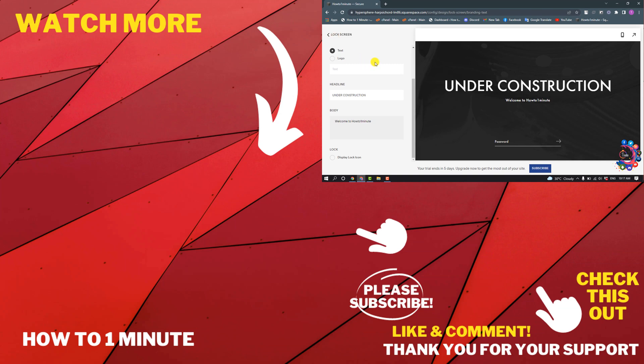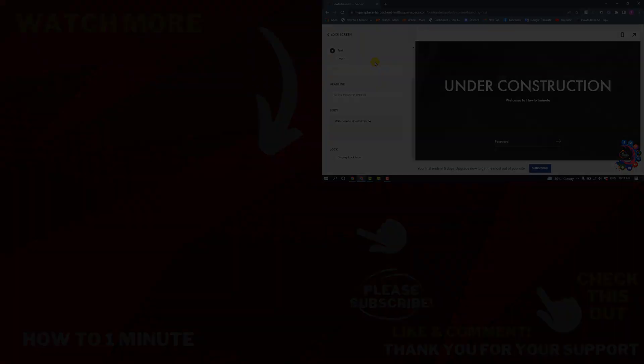If you want to see more Squarespace videos, please check the links in the description. If this video helped you, give a thumbs up and please consider subscribing to How to One Minute. Thank you!